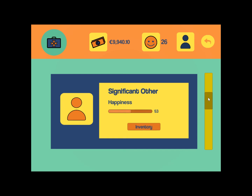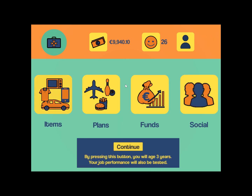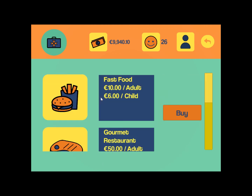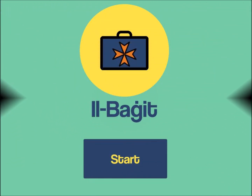We can see that happiness has increased. In plans, the amounts have increased according to the number of family members. If you try to buy something that would lower your funds significantly below a certain threshold, you will get an error warning.